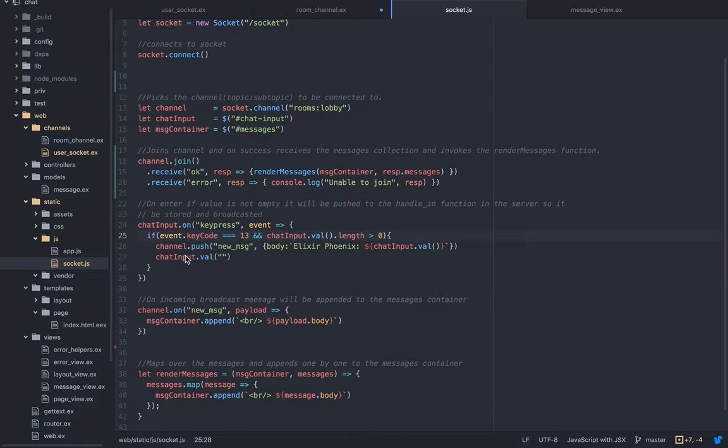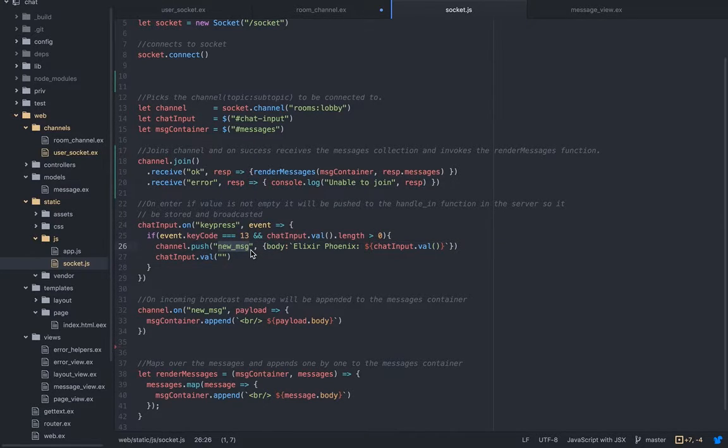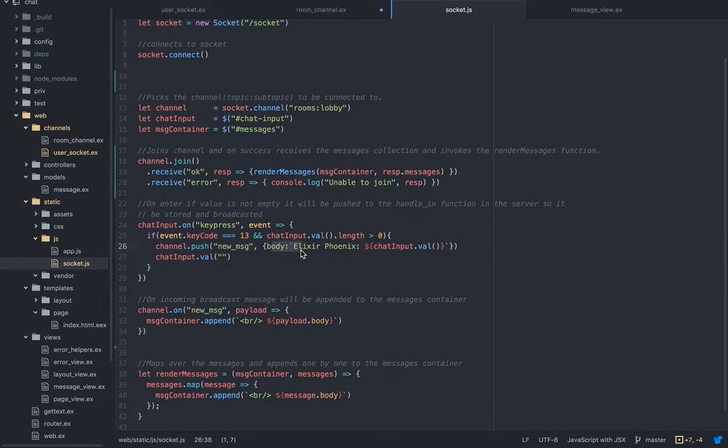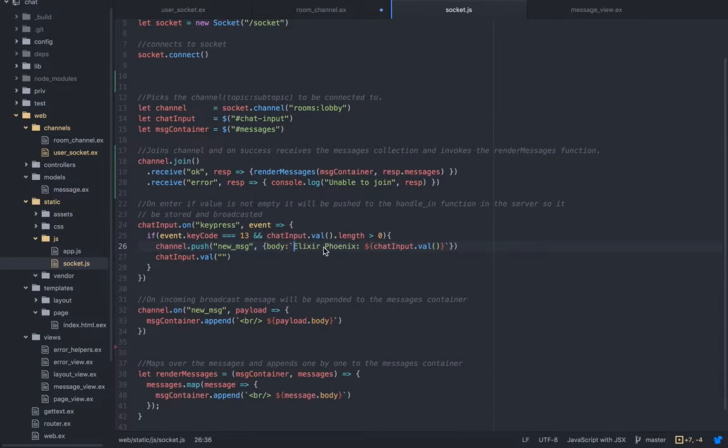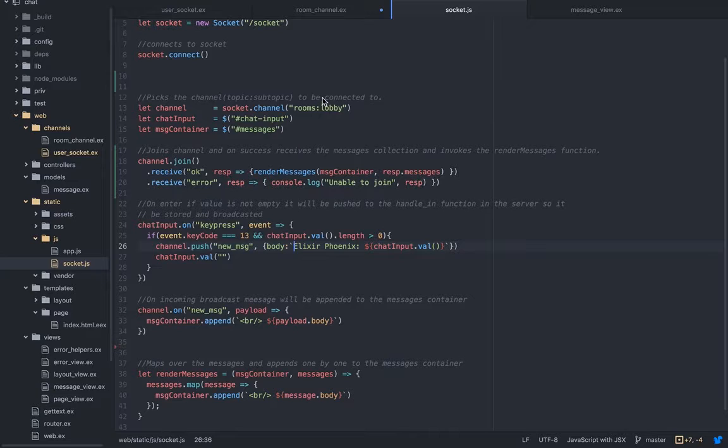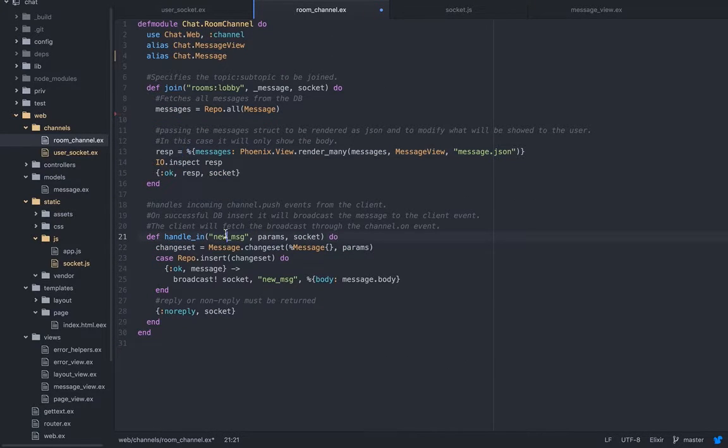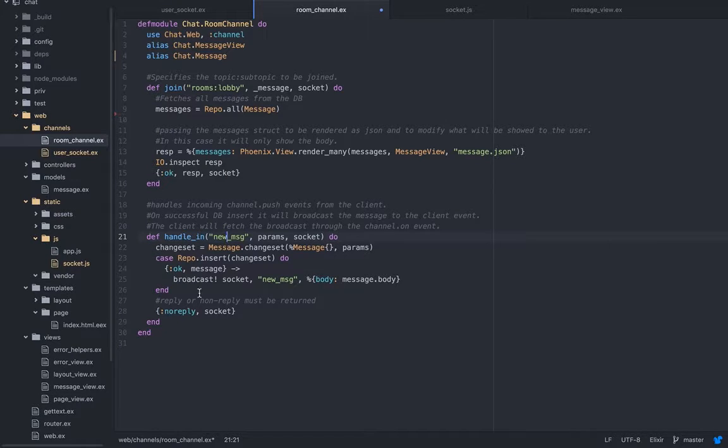Then we're going to push it. Notice this is the name of the event, new_message - it must be the same. So we're pushing the new_message event with, of course, the body. This is the backtick, again ES6 syntax, and we're sending back the value.